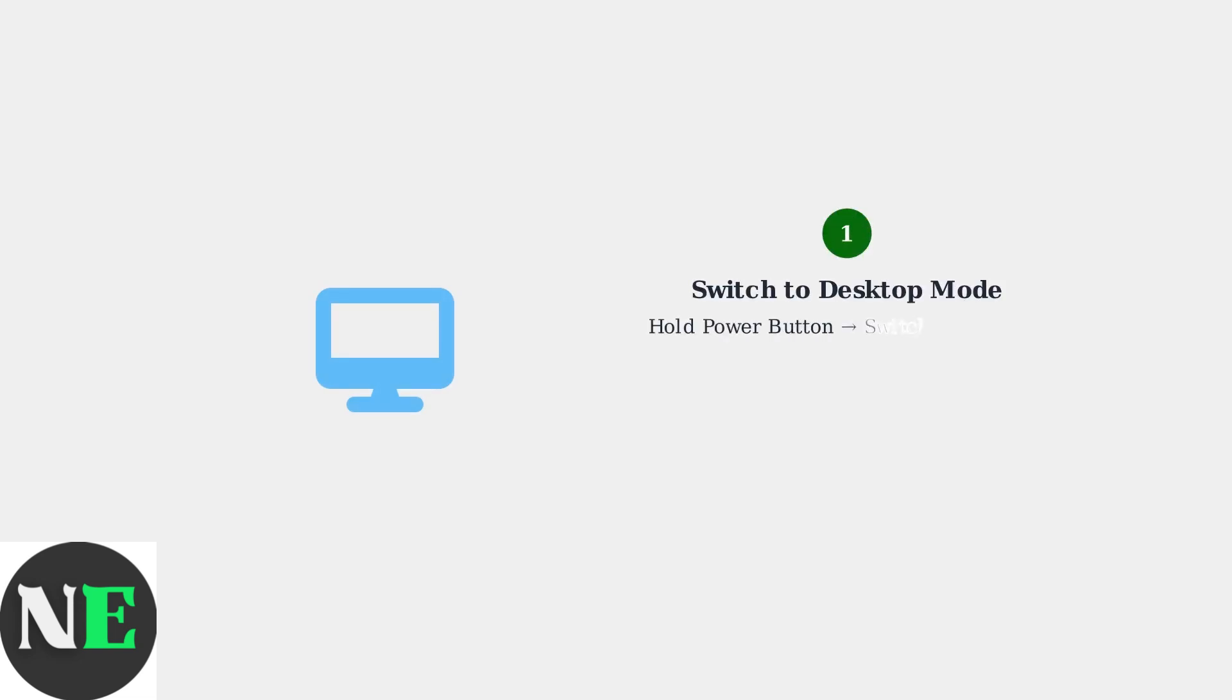First, you need to switch your Steam Deck to Desktop Mode. Hold the Power button and select Switch to Desktop from the menu.